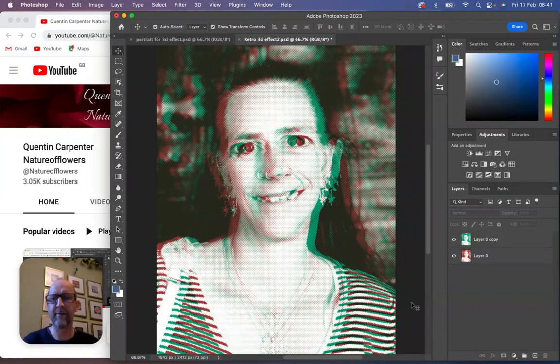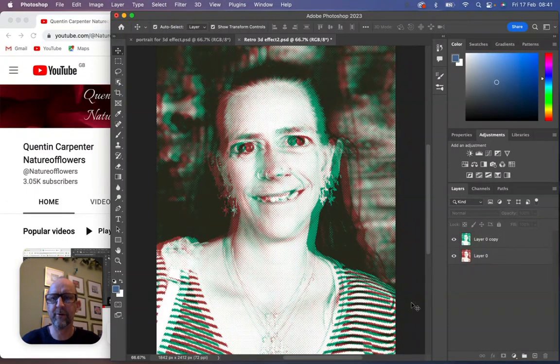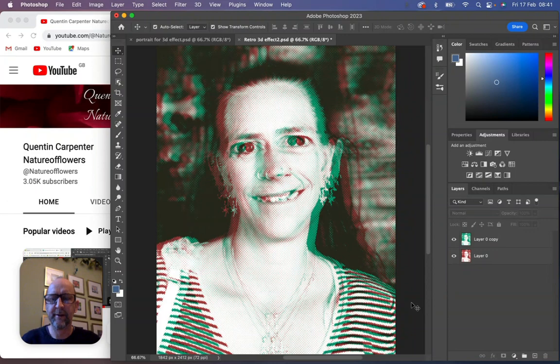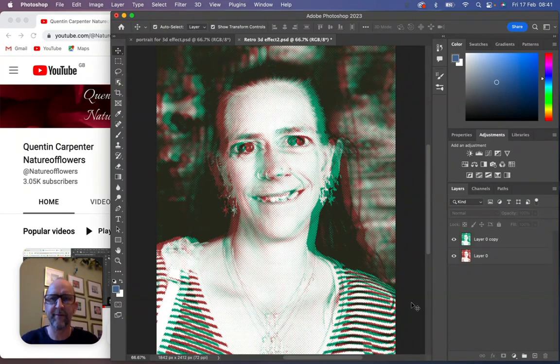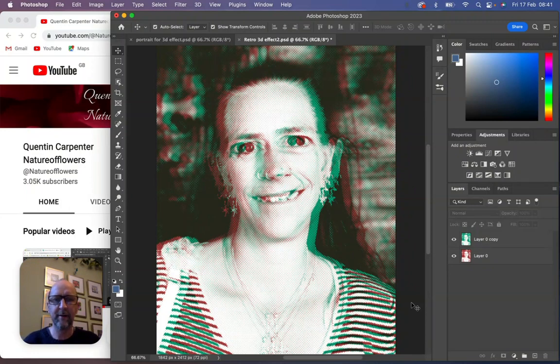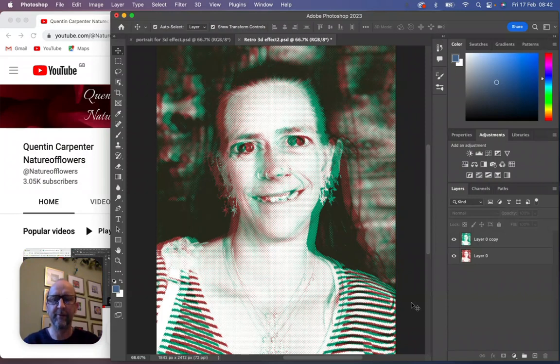Hi there and welcome to today's Quentin Carpenter Nature of Flowers tutorial. Today is going to be a really exciting tutorial about making one of these retro 3D effects. You can see here it looks like the way you used to put the 3D glasses on with the red and green, and you've got that sort of distorted image and you can make it look 3D.